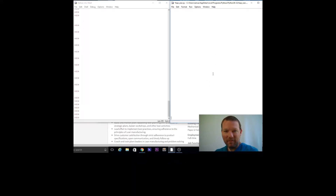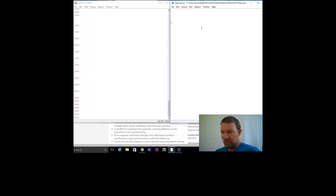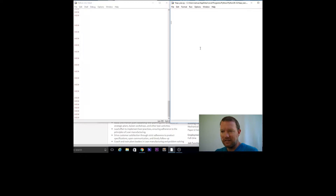Hi everybody, this is Sam with Python Basics and we are going to be building a function to see if a year is a leap year. Everybody thinks they know what the definition of a leap year is, but I'm actually interested to see if you really know the rules, because I learned last year that it isn't just every four years — that doesn't balance it out.